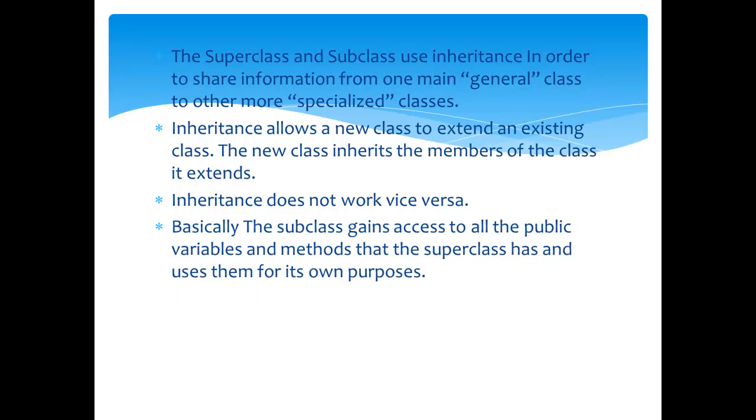Basically, the sub class gains access to all of the public variables and methods that the super class has and uses them for its own purposes.